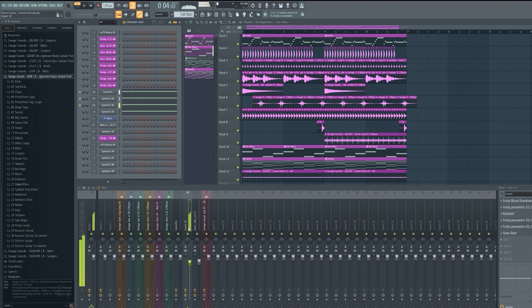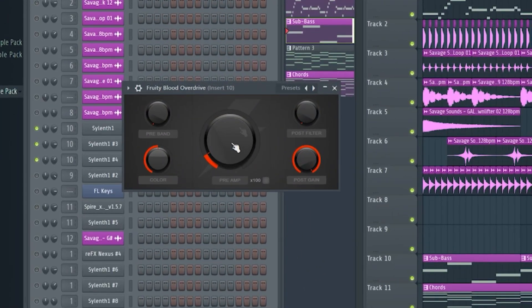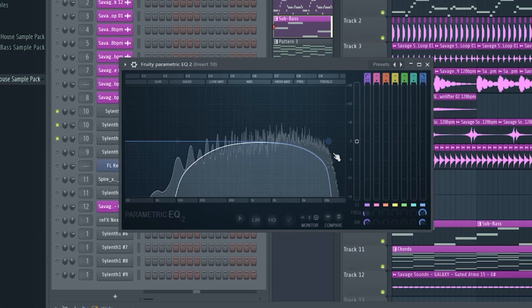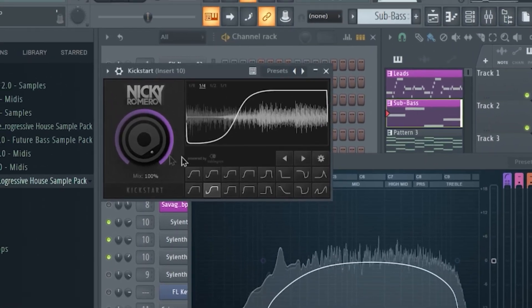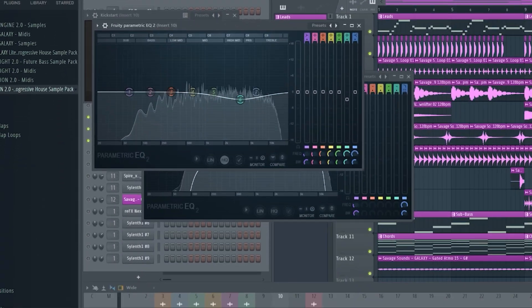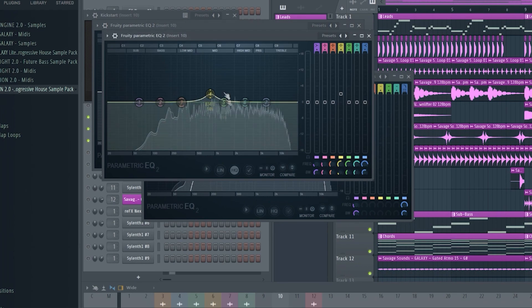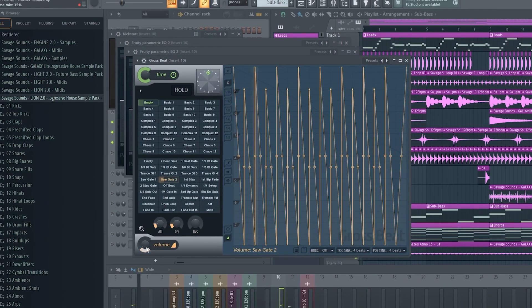And guys make sure to separate the mid bass from the sub bass. For the mid bass I gave them overdrive distortion, an EQ, kickstart, and also apply a little bit of EQ and a gross beat. Together they sound like this.